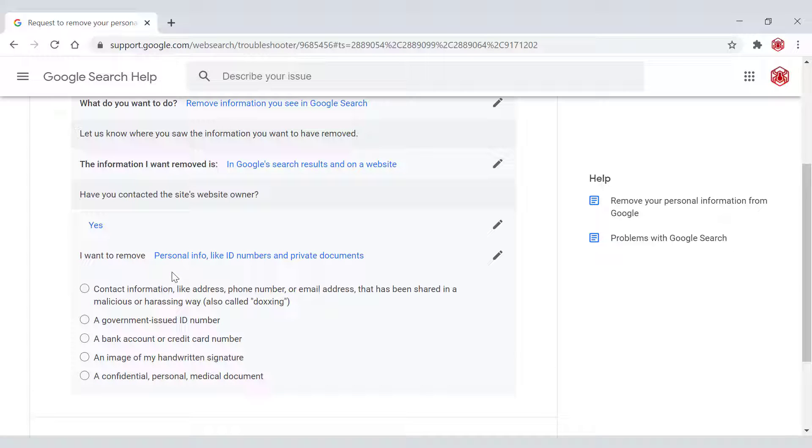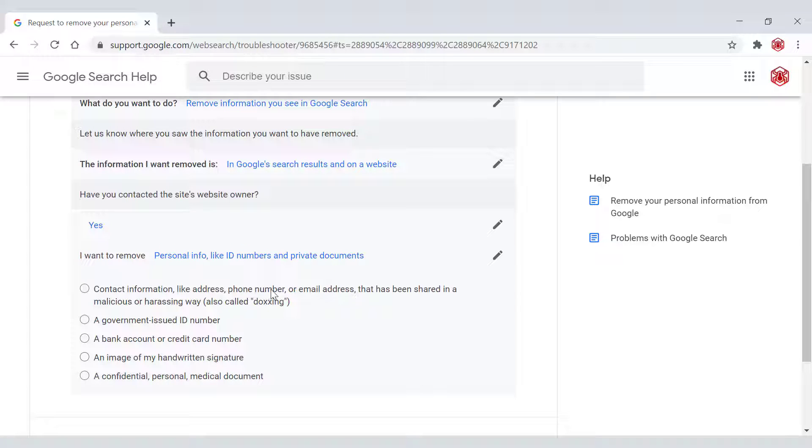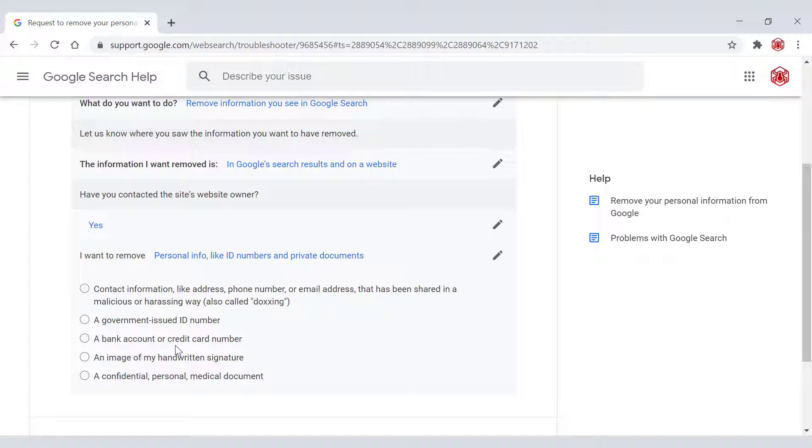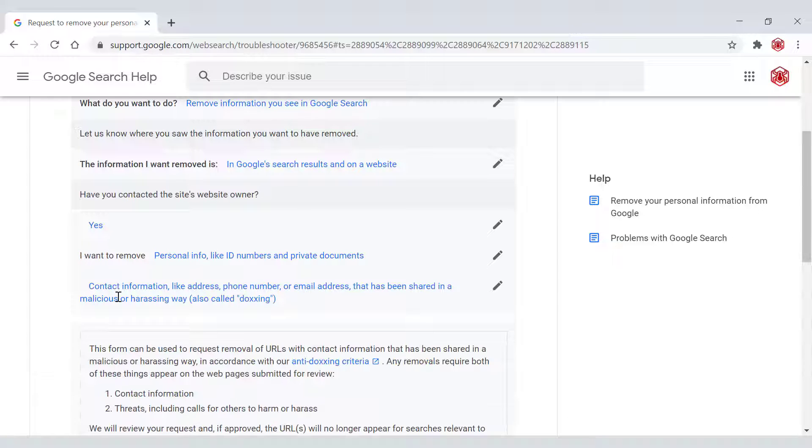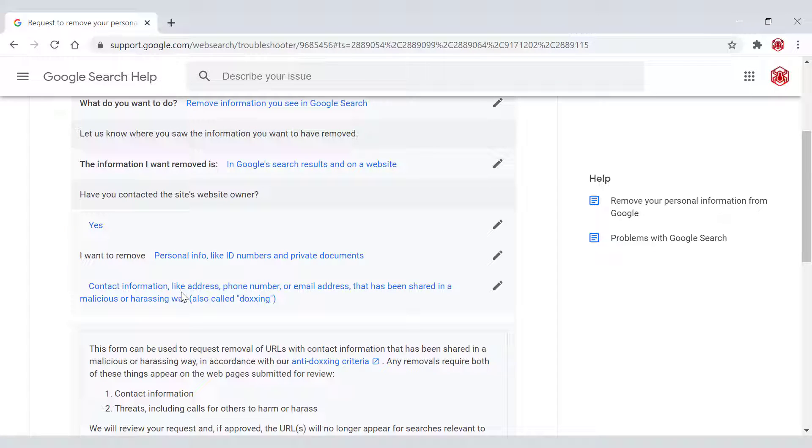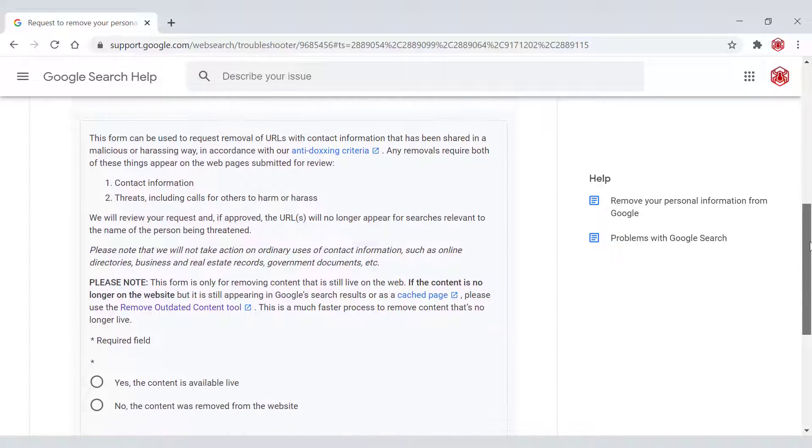Next, you'll need to pick the type of personal information currently being displayed, such as contact information like addresses, phone number or email addresses that has been shared in a malicious or harassing way, also called doxing, a government issued ID number, a bank account or credit card number, an image of my handwritten signature, a confidential personal medical document. I'm going to be selecting the first option for contact information like addresses, phone number or email address that have been shared in a malicious or harassing way. Let's pretend my home address is currently displayed on a particular website.